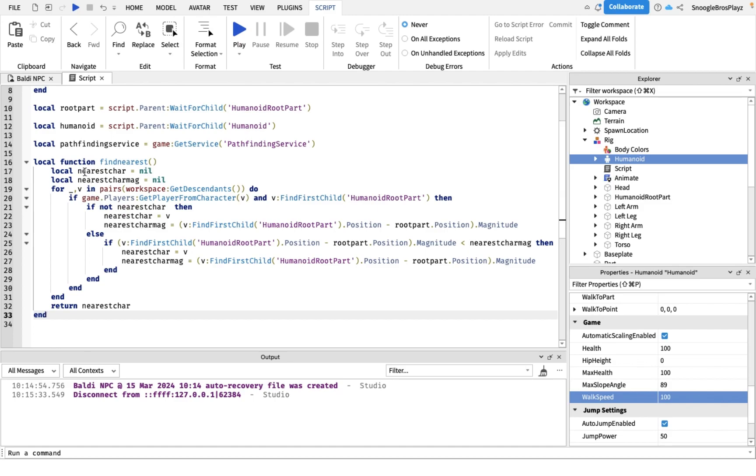So basically this is the function for getting the nearest player. Now the next thing we're gonna do is we are going to actually start scripting. We're actually gonna make it work now.